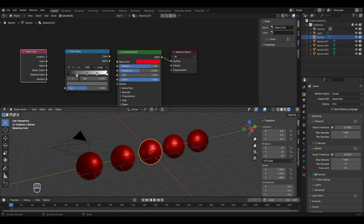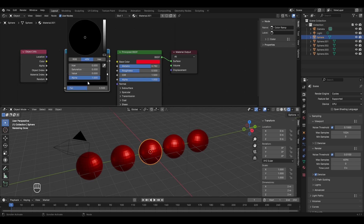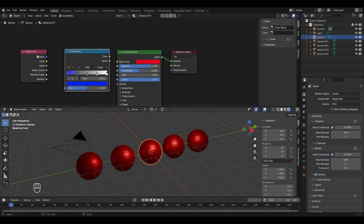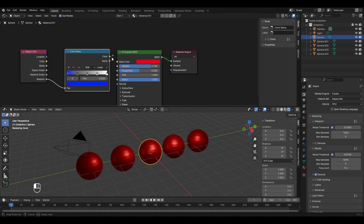To set different colors, I'll select the first pointer, click the color swatch to open the color picker, increase the brightness with the brightness slider, and set it to blue. Then I'll go to the Object Info node, take the Random socket, and connect it to the Color Ramp's Factor input. Then connect the Color Ramp's Color output to the Base Color. It currently looks odd because the other pointers are still gray or white — let's set distinct colors on each.